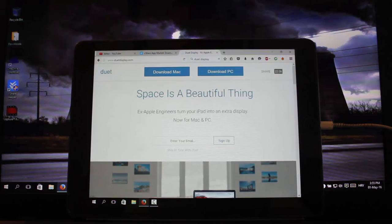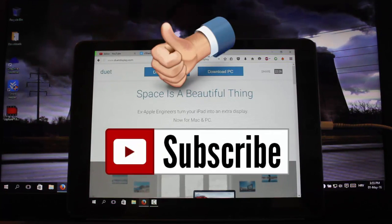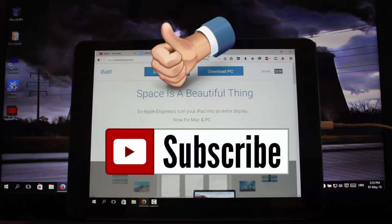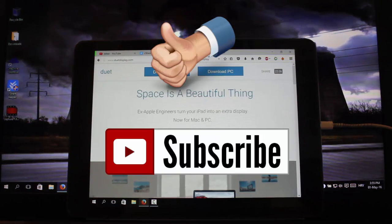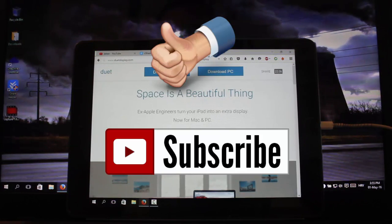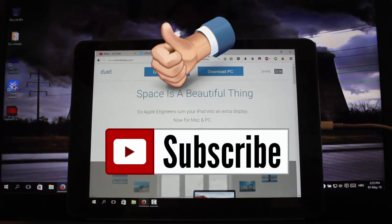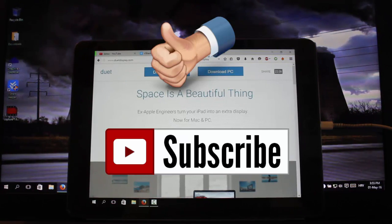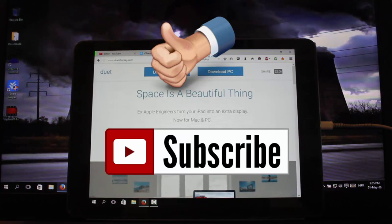So guys, thanks for watching. Please subscribe to my channel and like my videos. And if you have any requests on which videos I should make, please let me know in the comments.